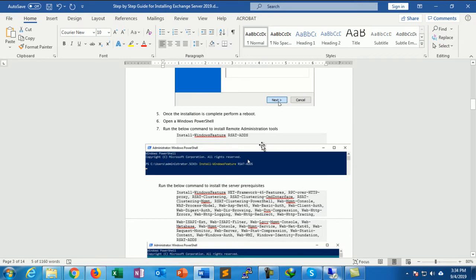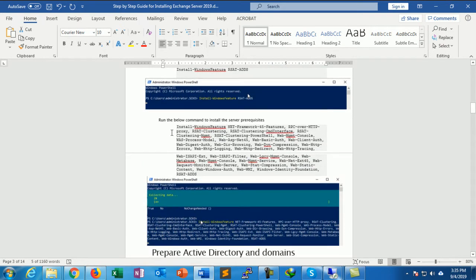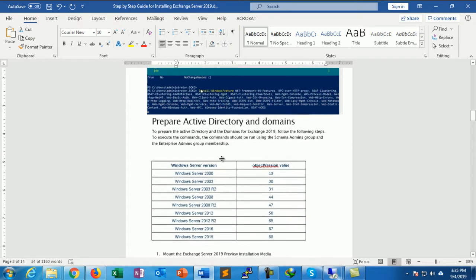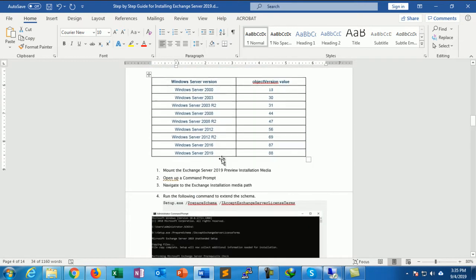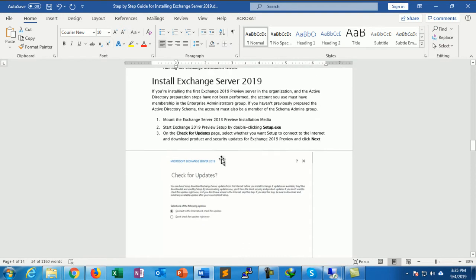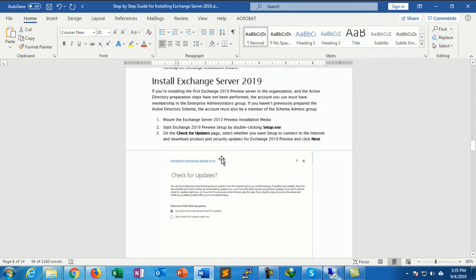We installed Remote Server Administration Tool, installed prerequisite scripts, then prepared Active Directory. Now this is the step to install the Exchange Server 2019 installation.